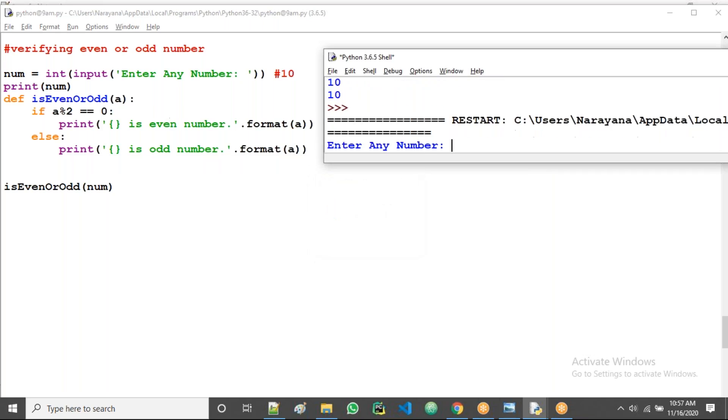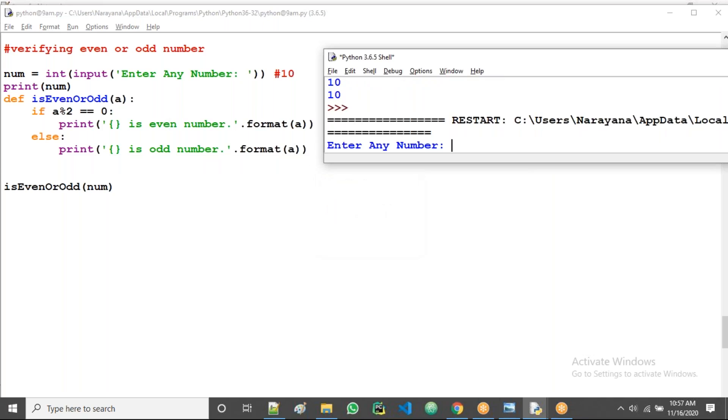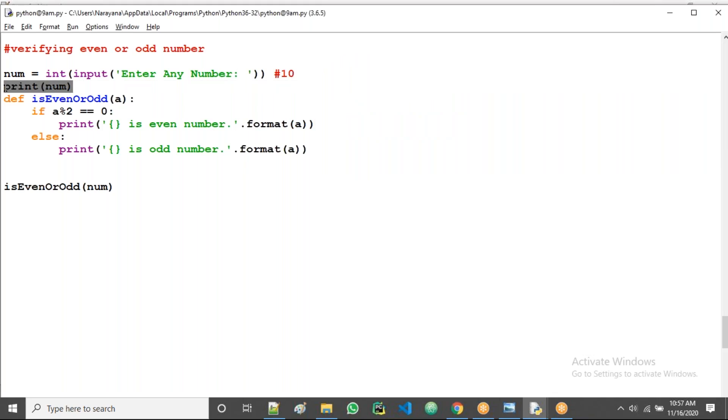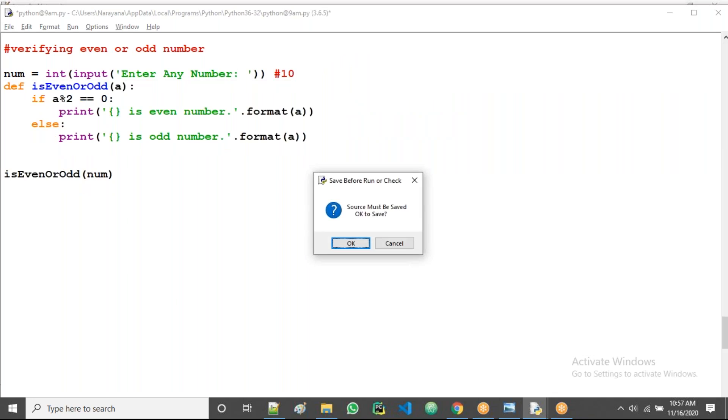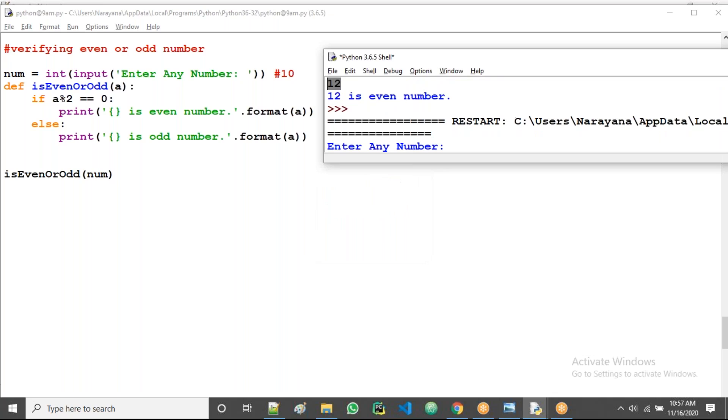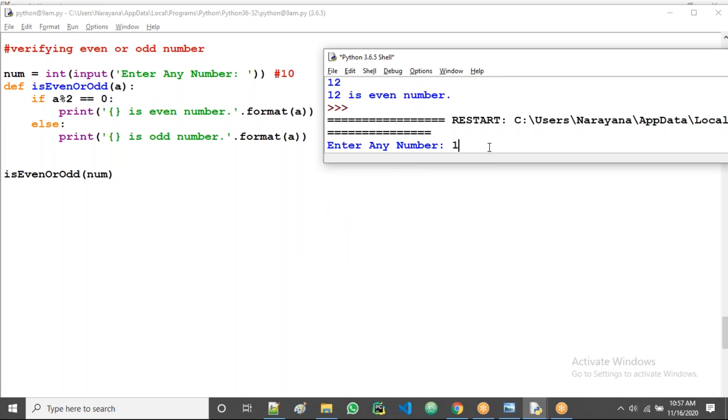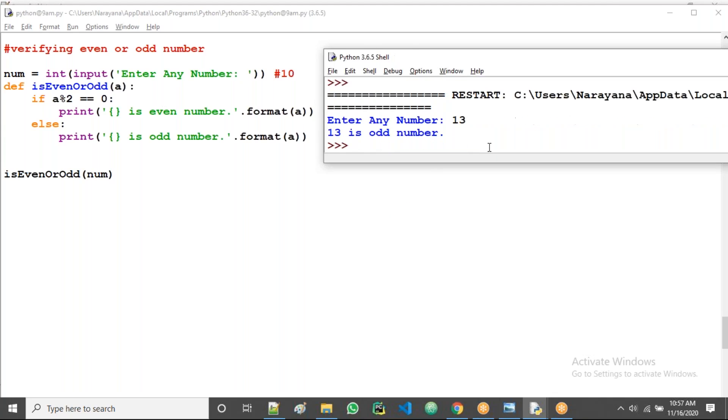I am giving 12. So 12 is the even number, 12 displaying. I am giving 13 now. 13 is an odd number.